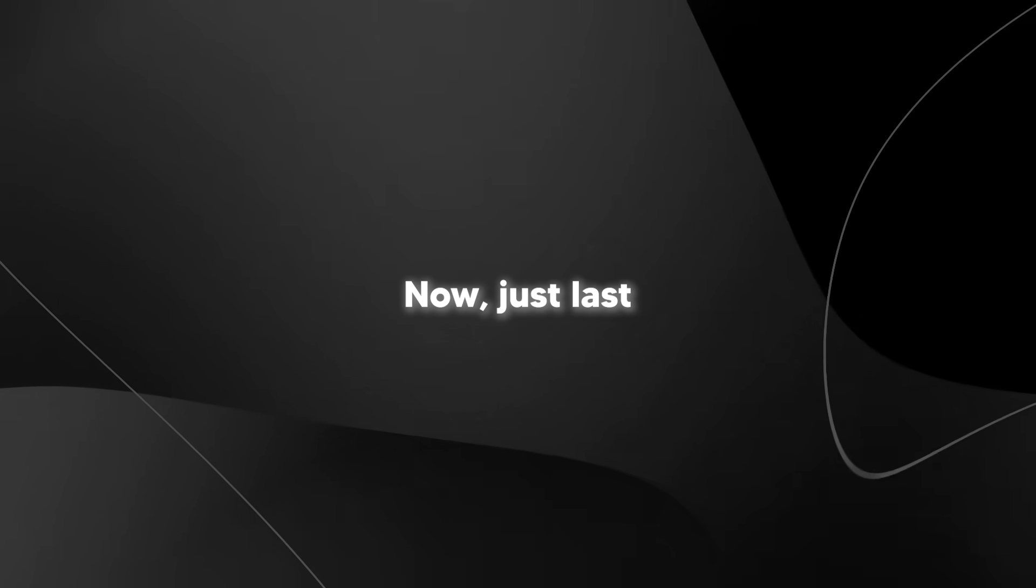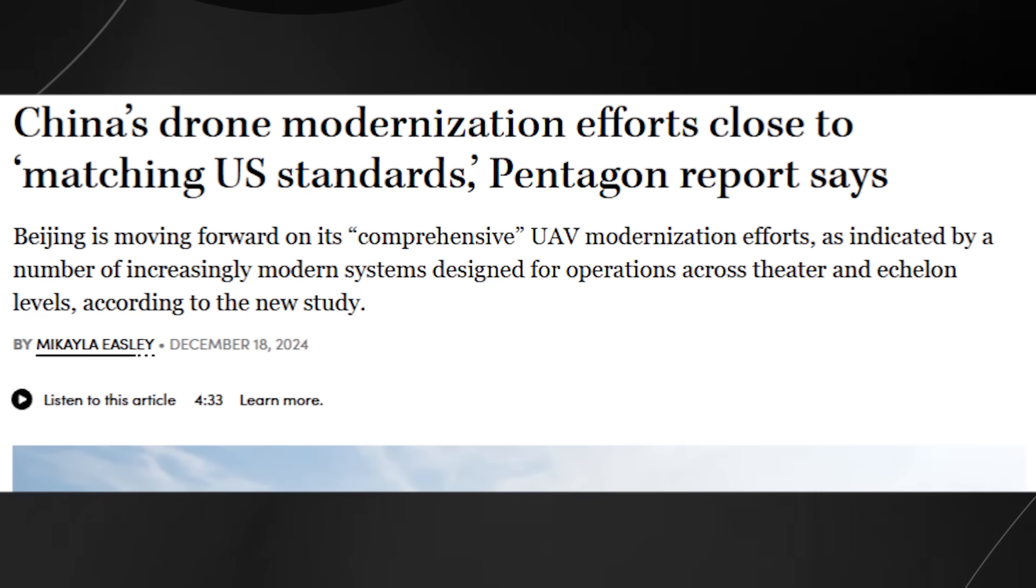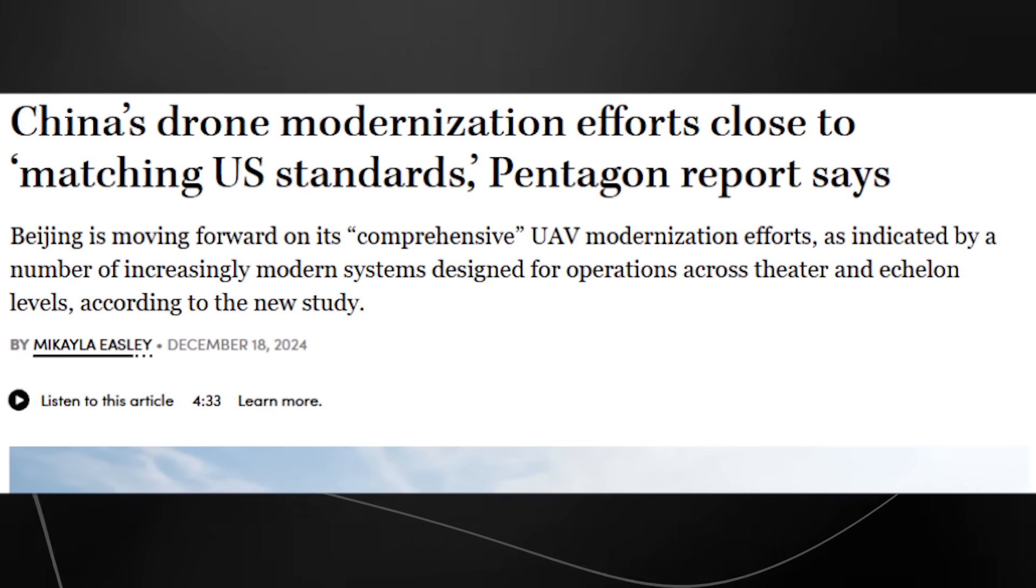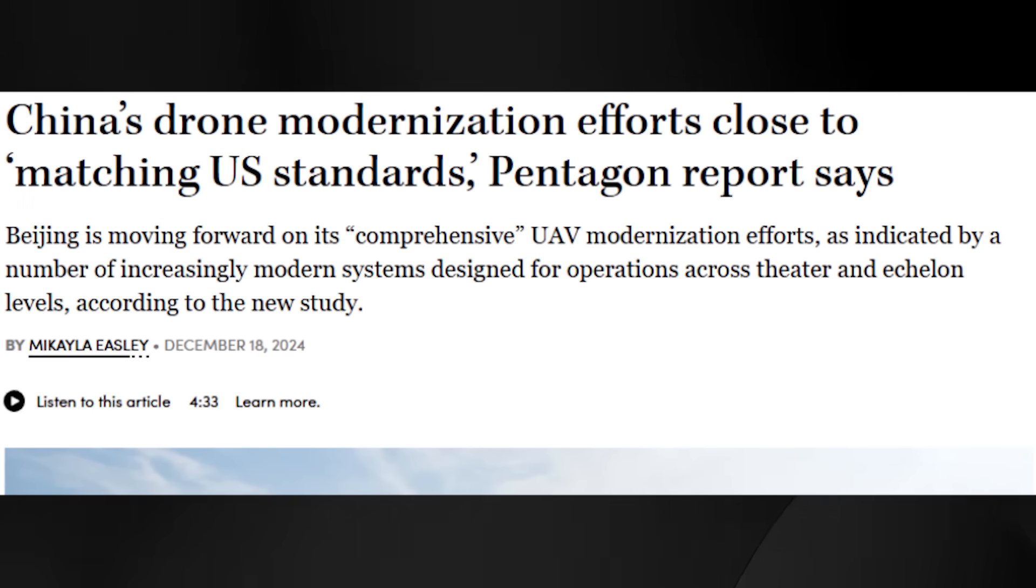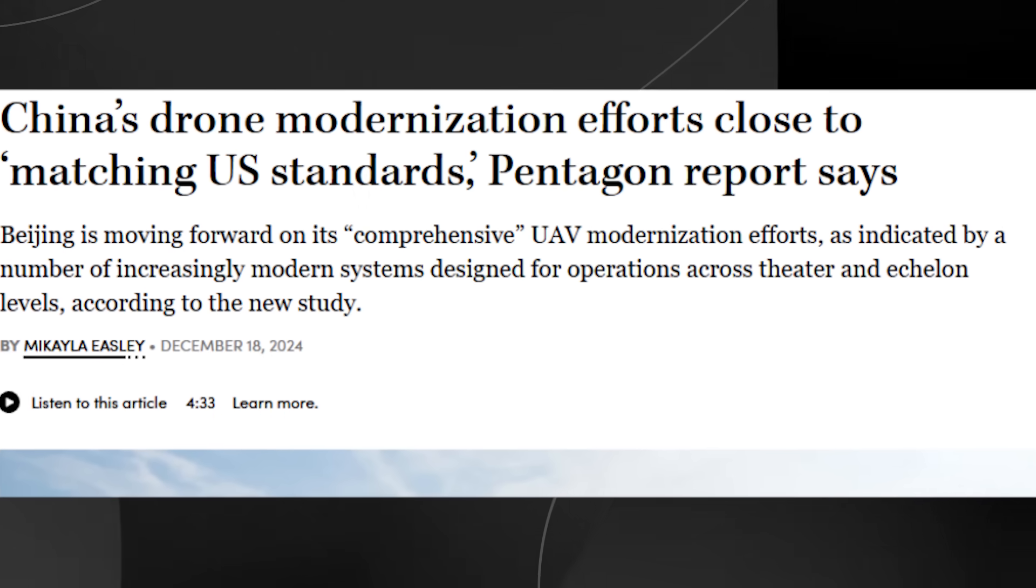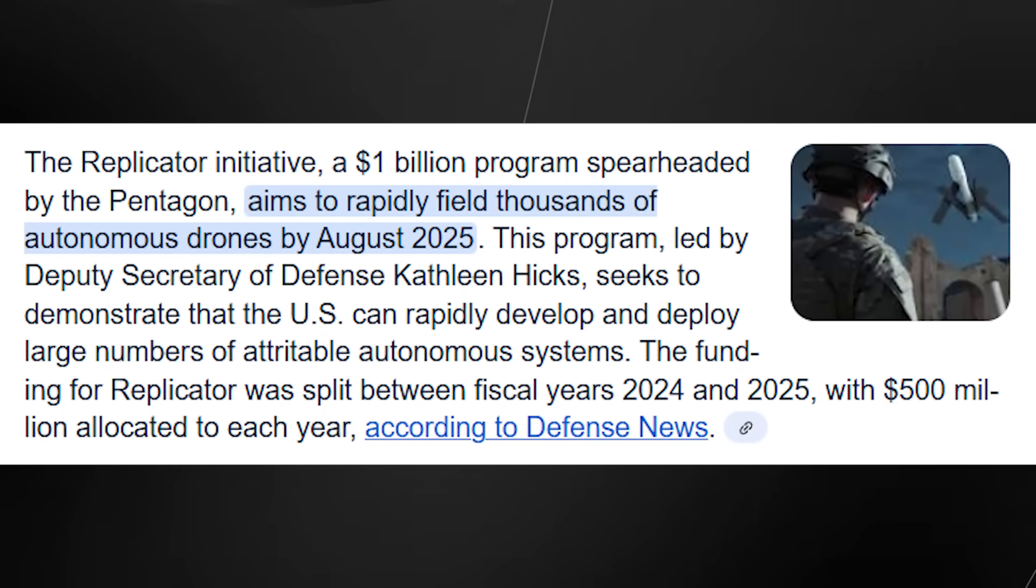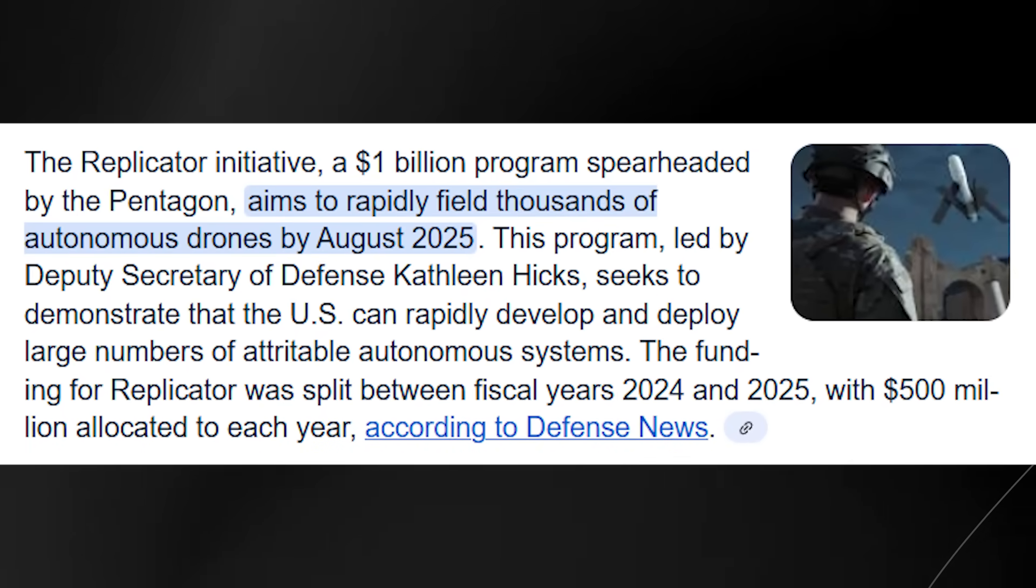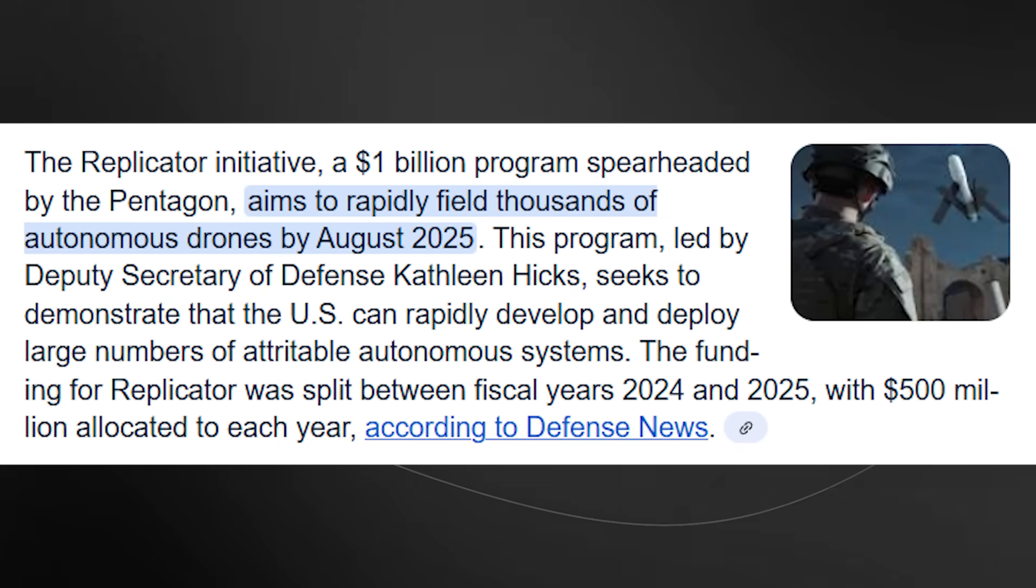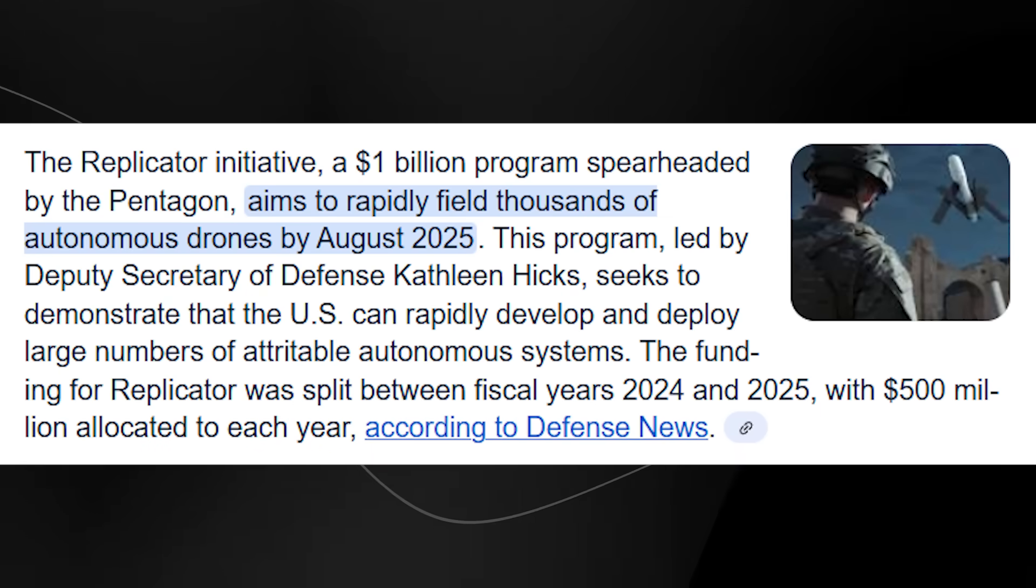Just last month I came across an article mentioning that the Pentagon has recognized China's drone modernization efforts as approaching US standards. That's pretty significant considering the US has traditionally been the leader in military drone technology. In response, the US is ramping up its own drone capabilities with initiatives like the Pentagon's $1 billion Replicator program, which aims to field thousands of air, sea, and land drones by August 2025.